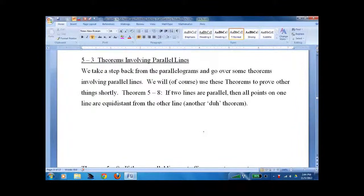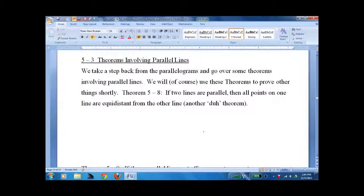Lesson 5.3: Theorems involving parallel lines. We kind of back off our four-sided shapes and extend what we know about parallel lines. We're going to use these to prove other ones — they're all tying together — but we actually get triangles involved again today. You'll see soon enough.